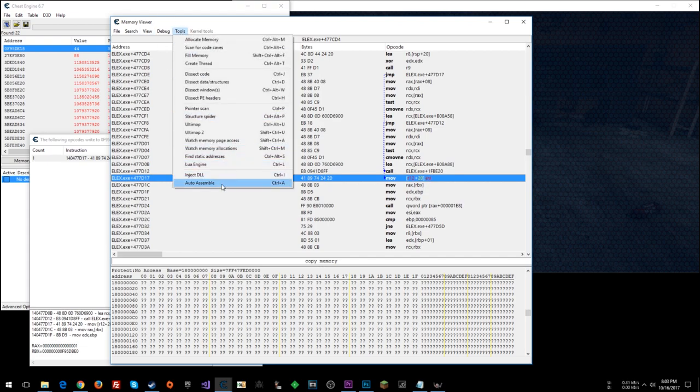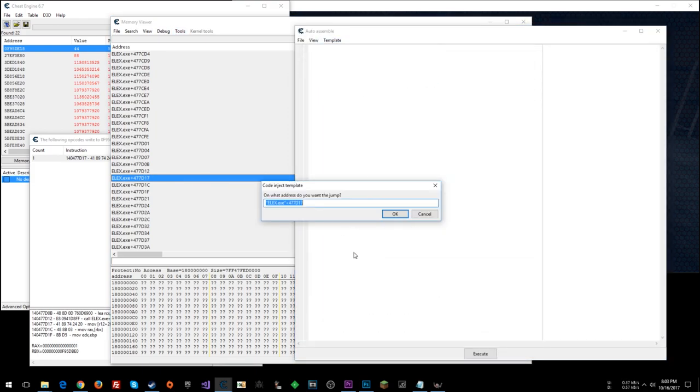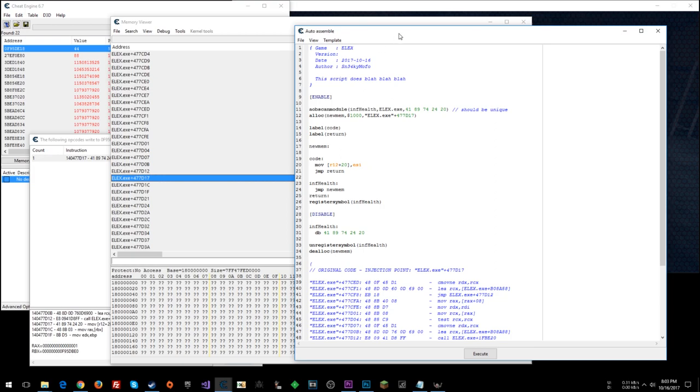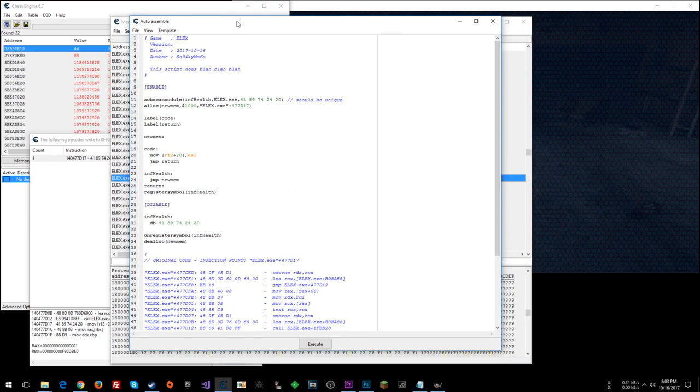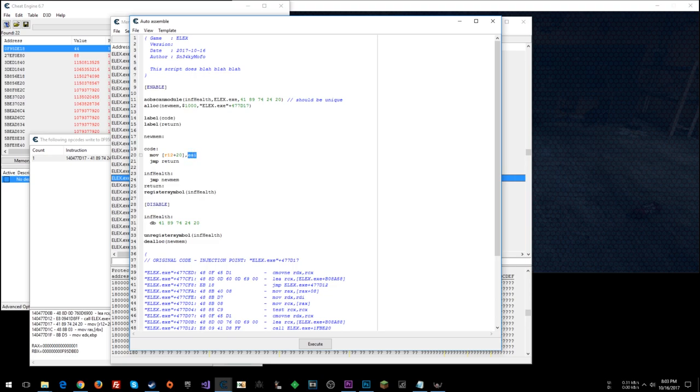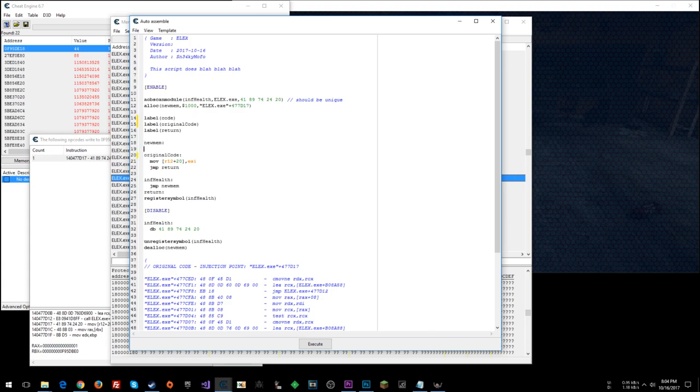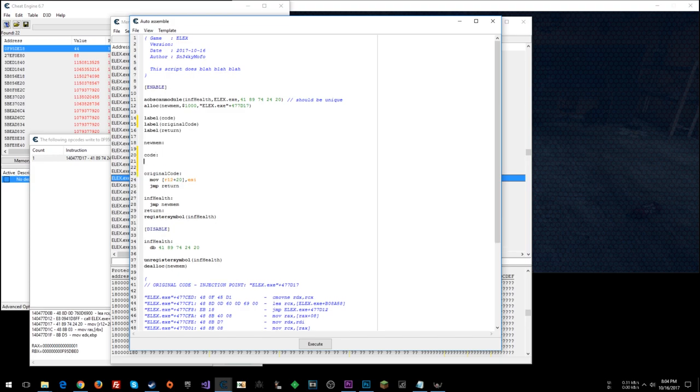So to do that, we can go tools, auto-assemble, template, AOB injection. And on what address do you want? Yep. This is fine. We'll say nth health. So what we can do is this is the address that our health is in, and presumably ESI has the new health value. So what we can do is label original code, and then I'll make this original code here.